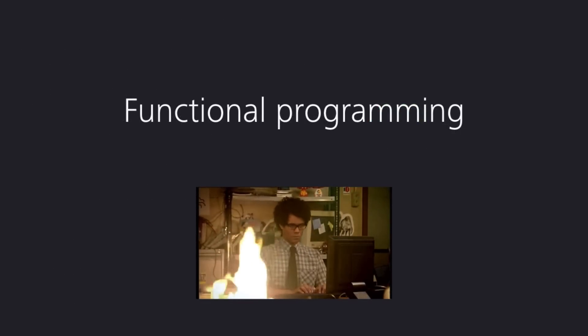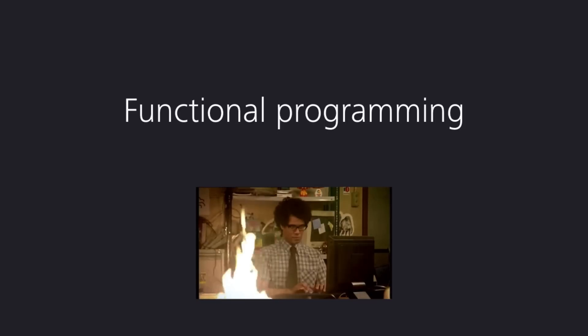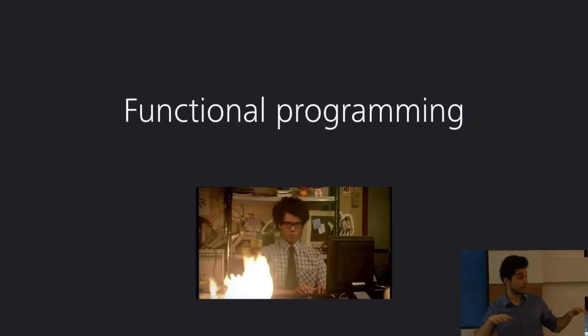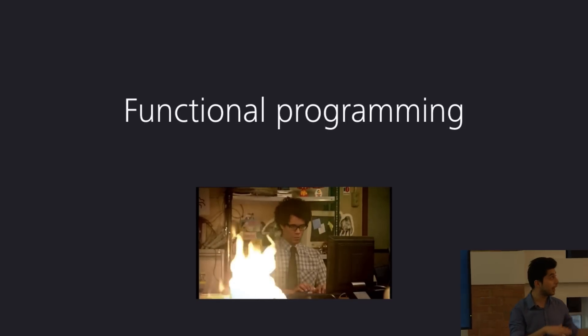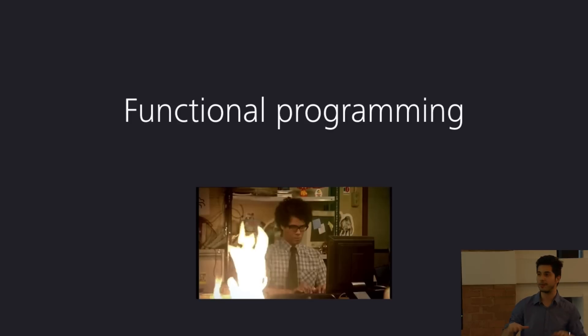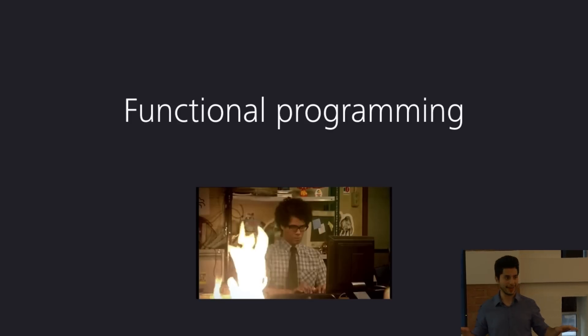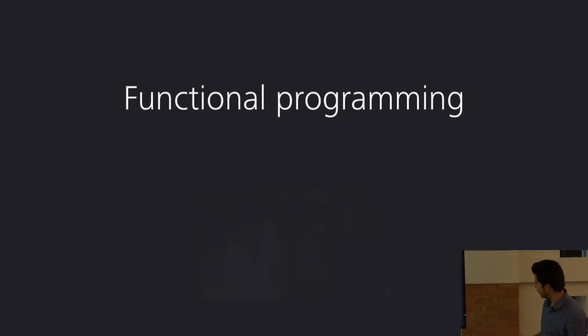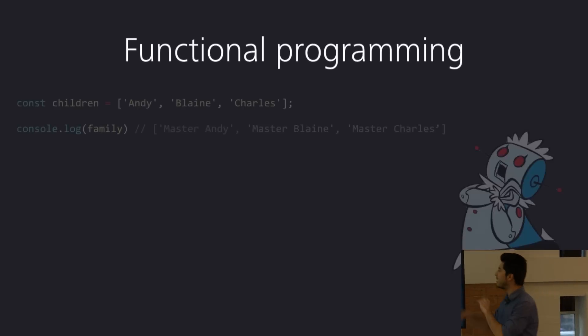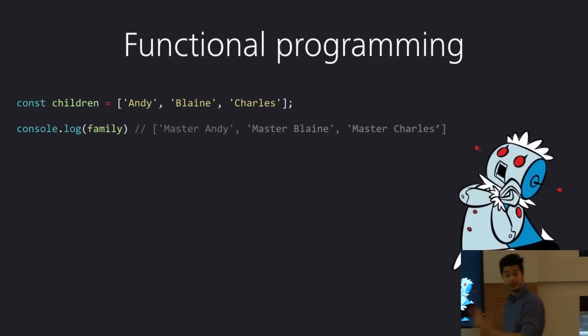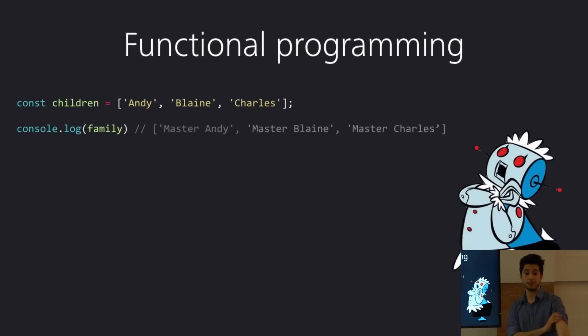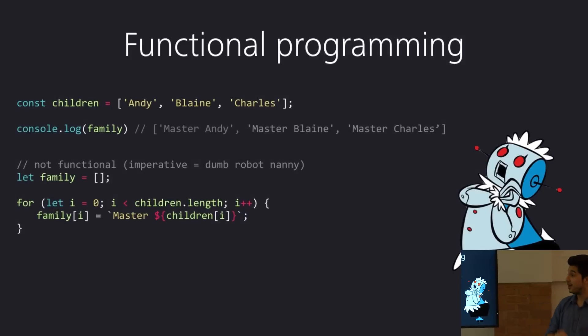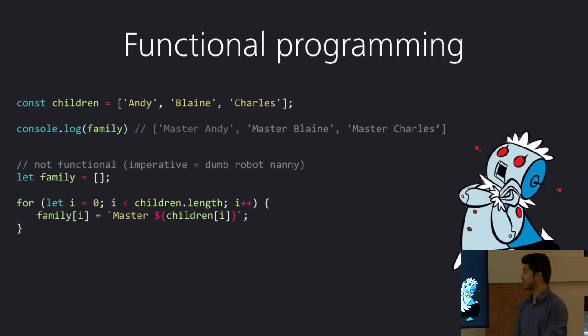Now, functional programming. Scary word for some, beautiful word for others. Who here has done some kind of functional programming before? Oh, okay. Great, great, great. So, for the benefit of those who haven't done it before or who forgot it a little bit, I'm going to give a very quick example of what functional programming entails because cycle is very, very functional.